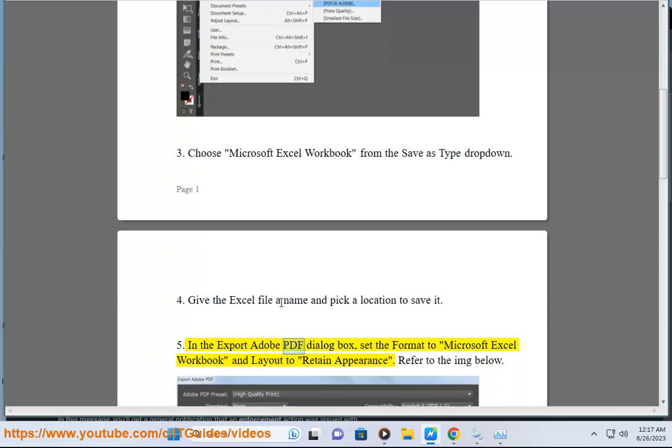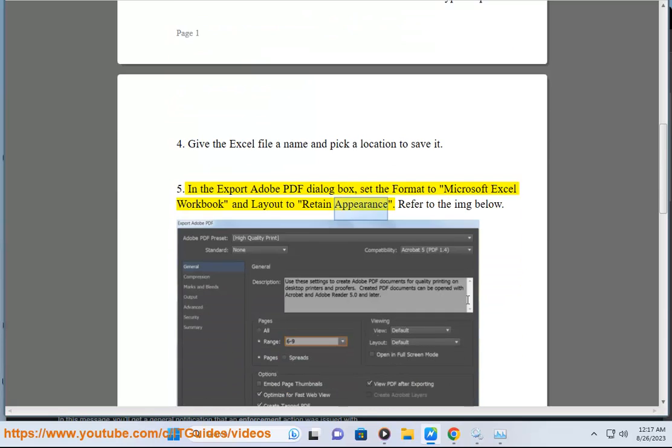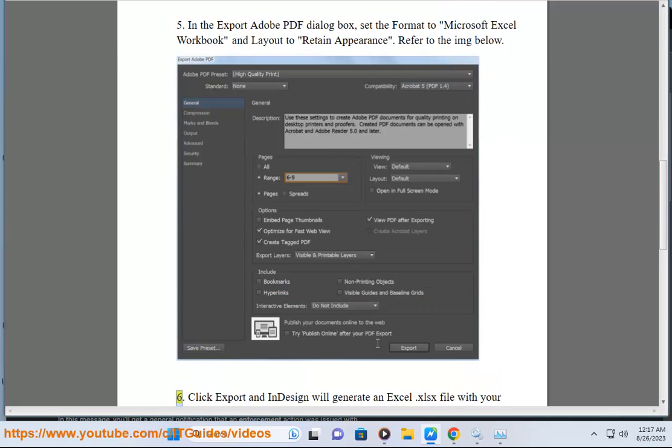In the Export Adobe PDF dialog box, set the format to Microsoft Excel Workbook and Layout to retain appearance. Refer to the image below.